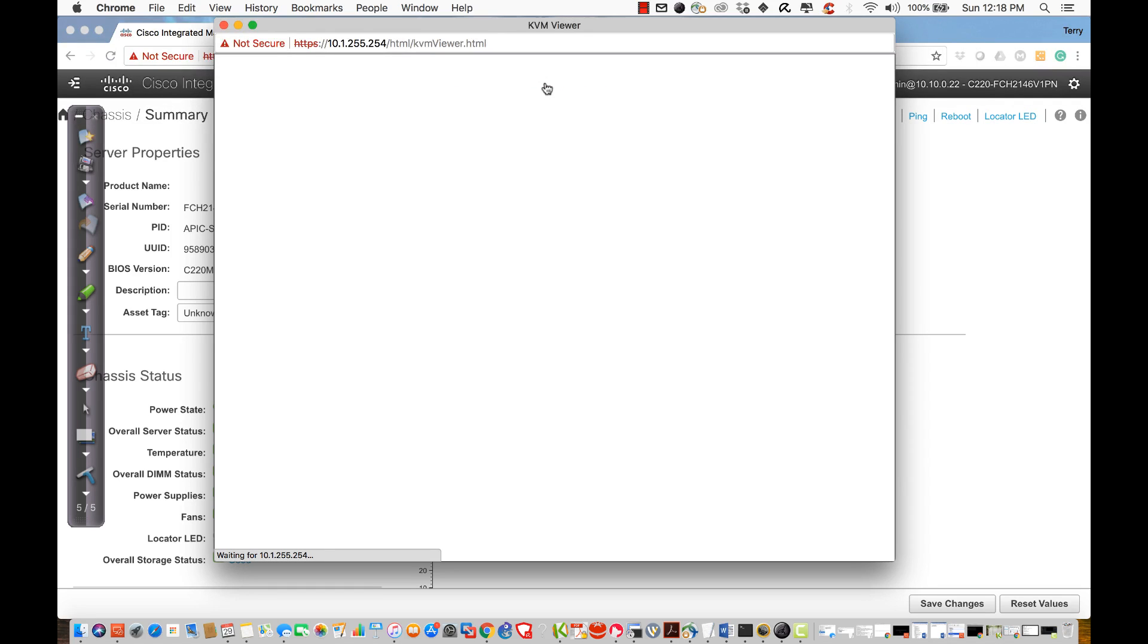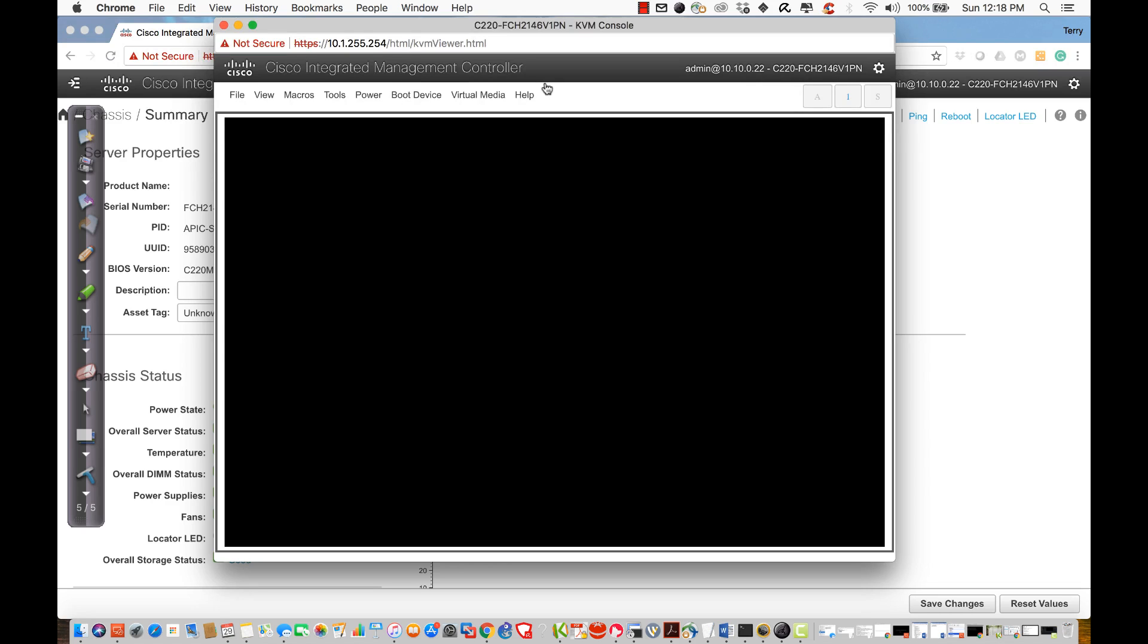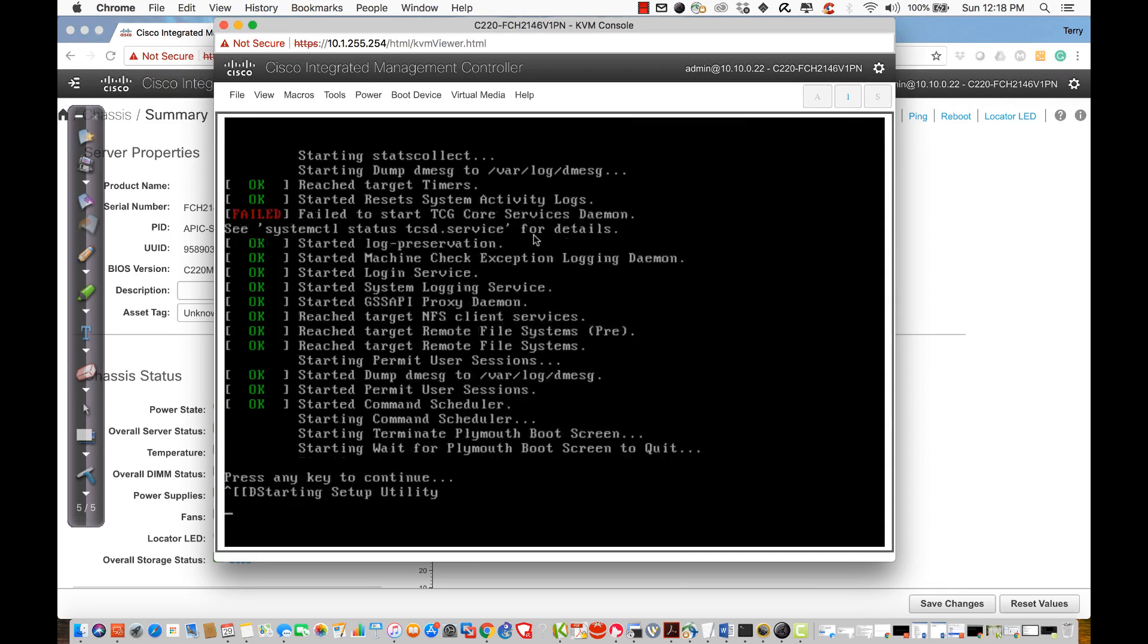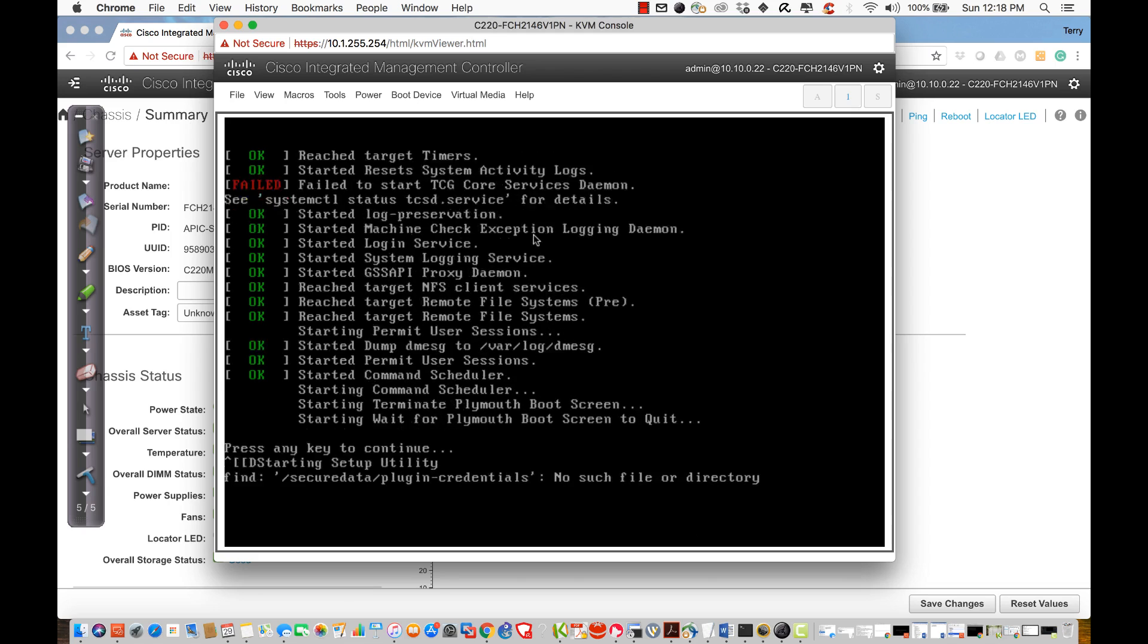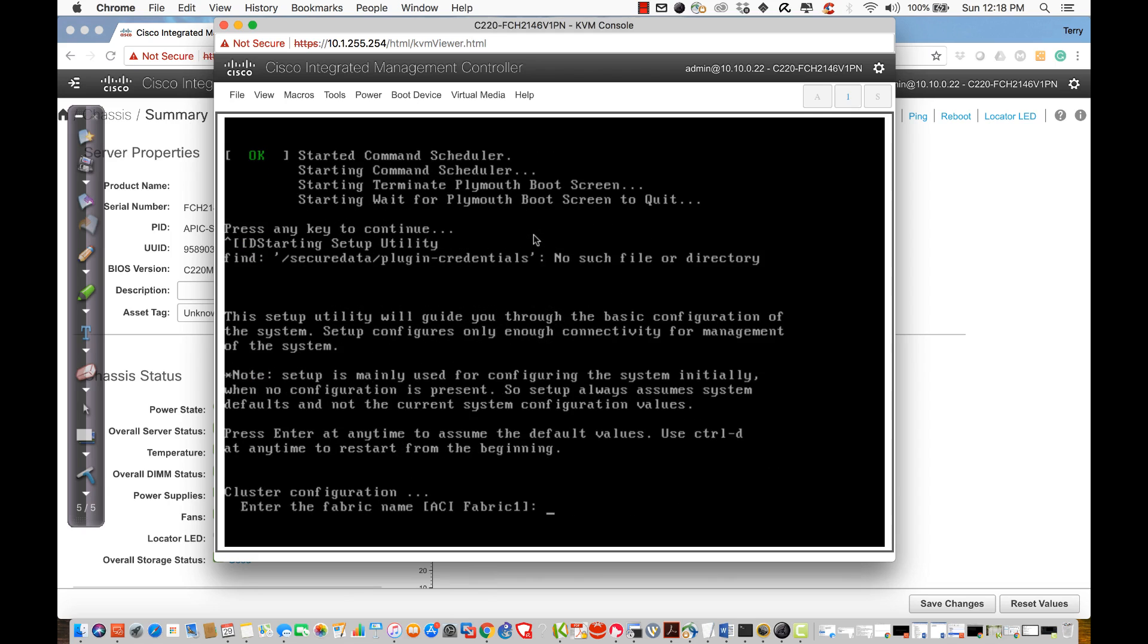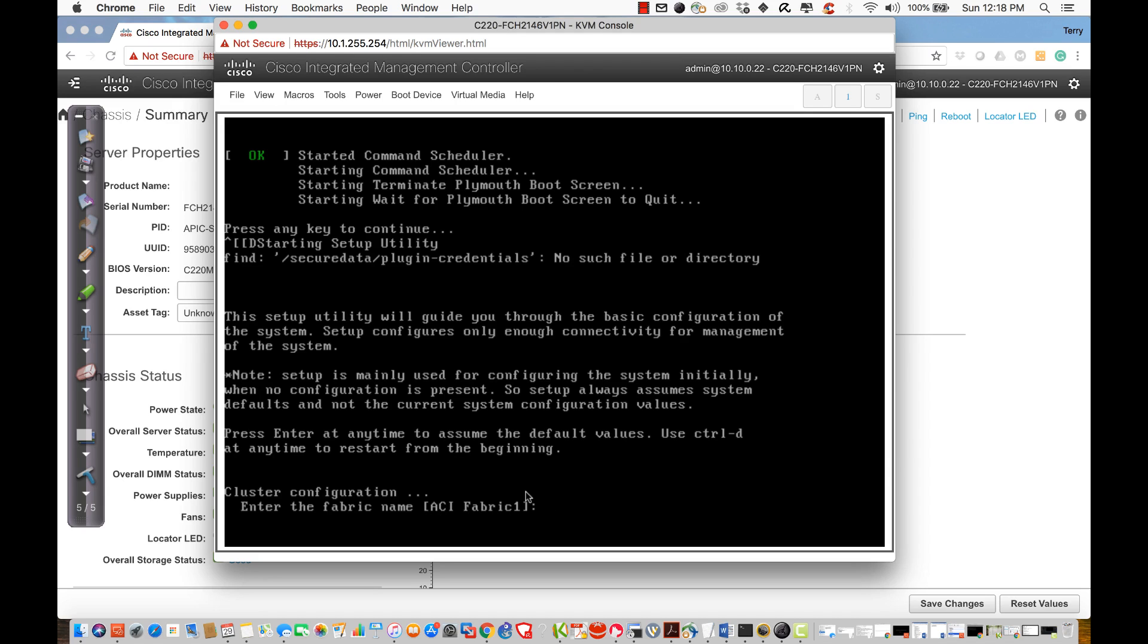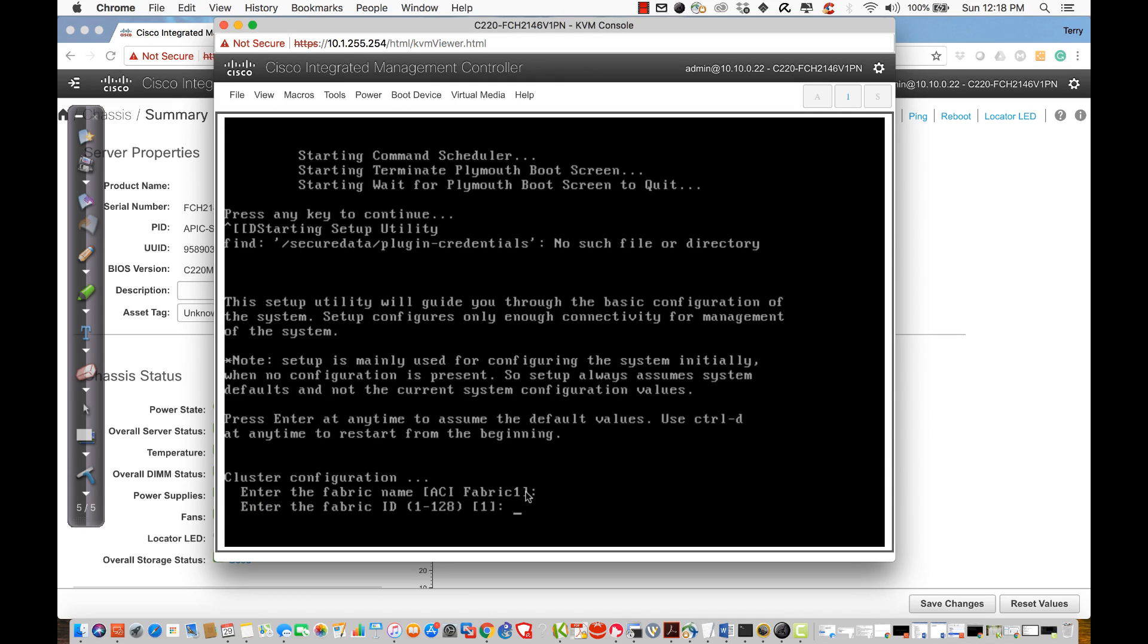I'm going to be presented with a screen, and I just factory defaulted the entire system. So I erased the configuration on all leaves, all spines, and I also erased the configuration on the APIC. You'll see here I'm now in the configuration wizard for the APIC. For the most part, I'm going to take defaults. Looking at this, we see I have the name. I'm going to call it ACI Fabric 1. That's going to be the fabric that I'm going to configure.